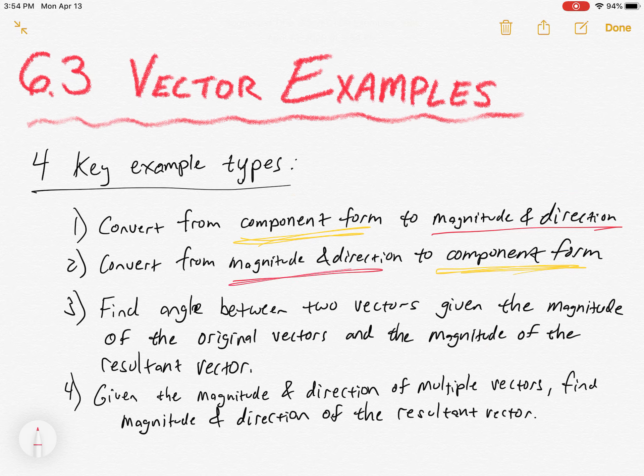Component form is there and there, magnitude and direction there and there. Those two are pretty basic, especially the second one — I'd say that's the most basic. Three and four are usually in the context of word problems, but they're not too bad. You just have to know the technique.